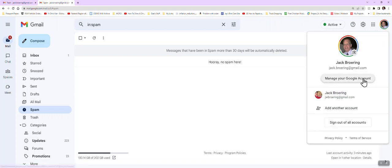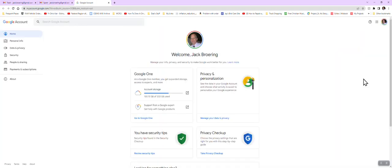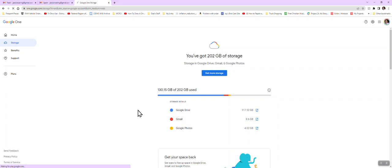So one of the things you can do is go up here to your Google account icon, then click on Manage Google Account. You'll get something that looks like this. You'll want to go to Account Storage.